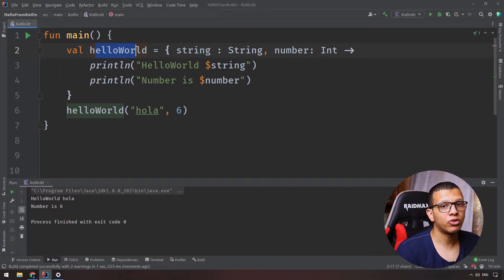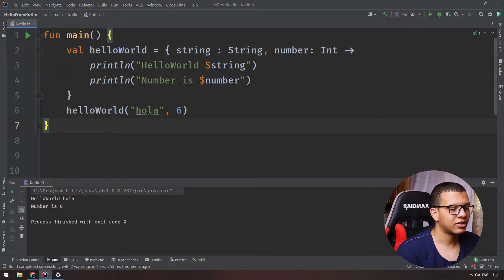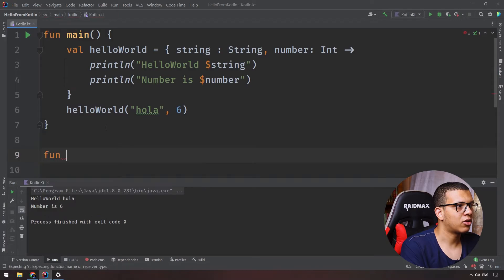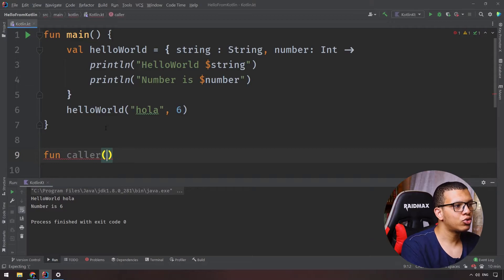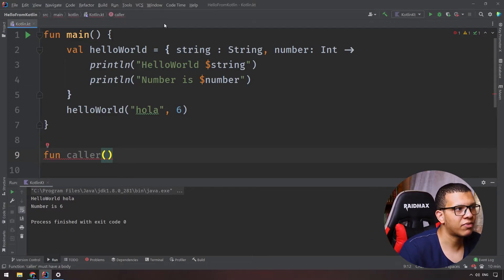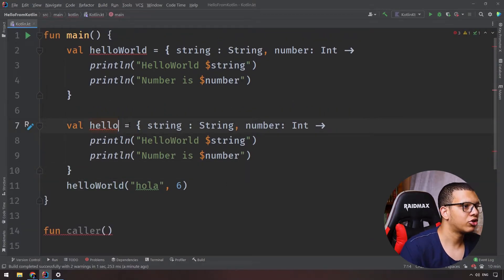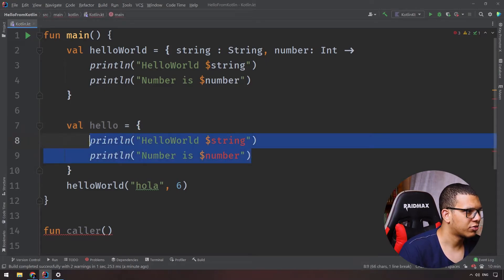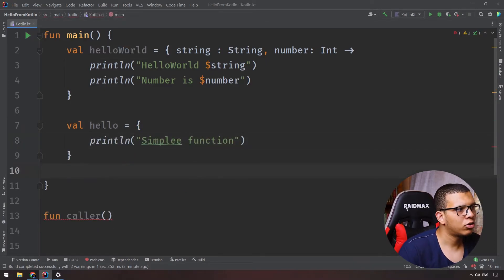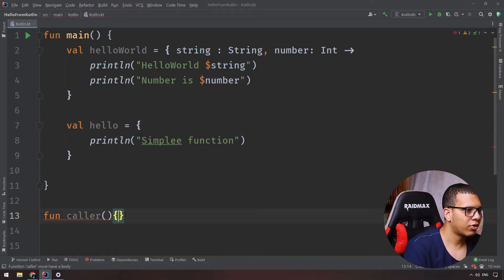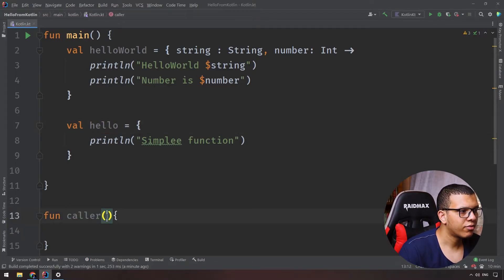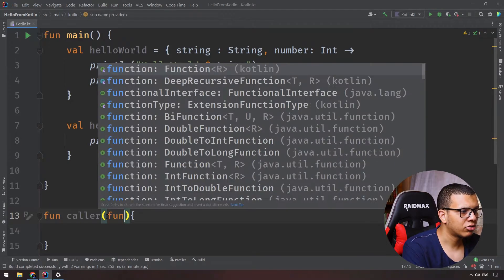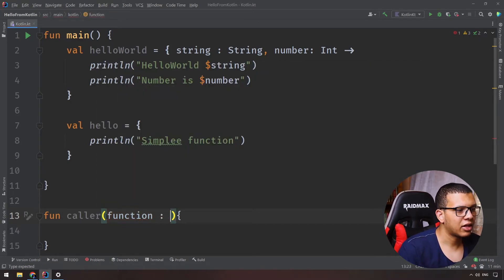Now you can pass this lambda as a parameter to another function. Let's write a function called 'caller' — this function will call our lambda. To specify the parameter type, let's start simple: write a 'hello' function that accepts nothing and prints something. Then let's say I want to pass this 'hello' to the 'caller'.